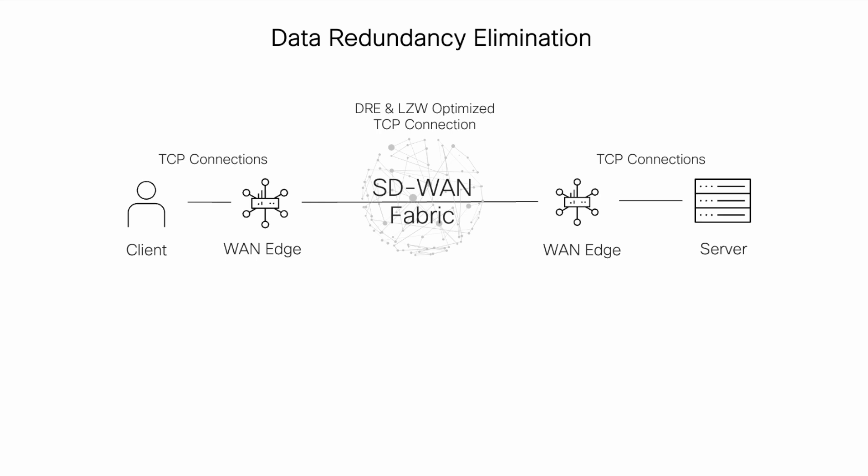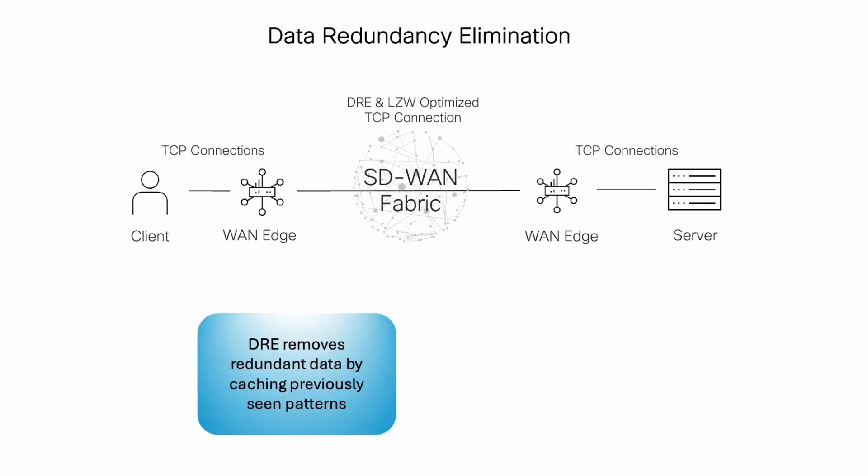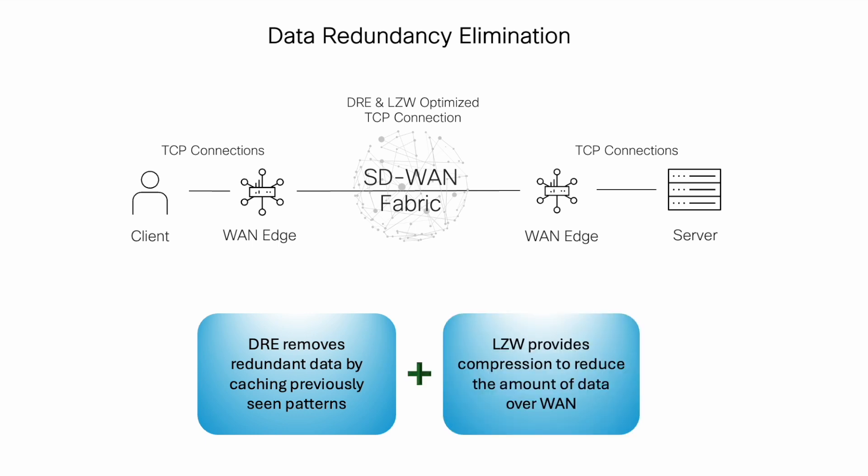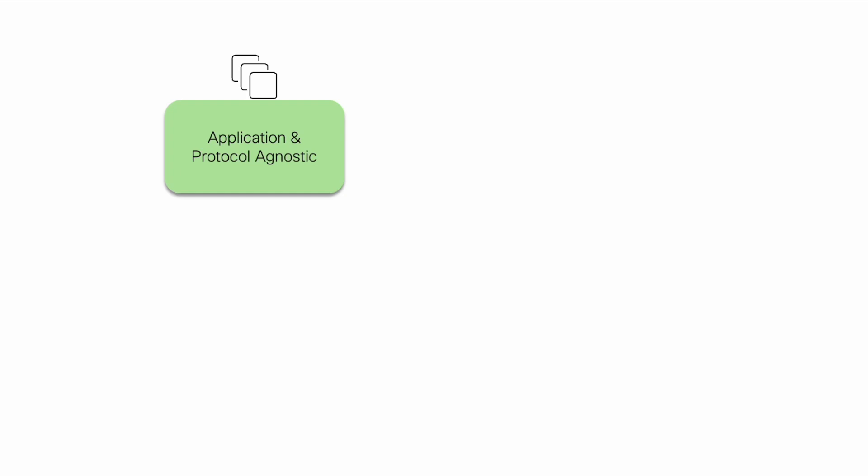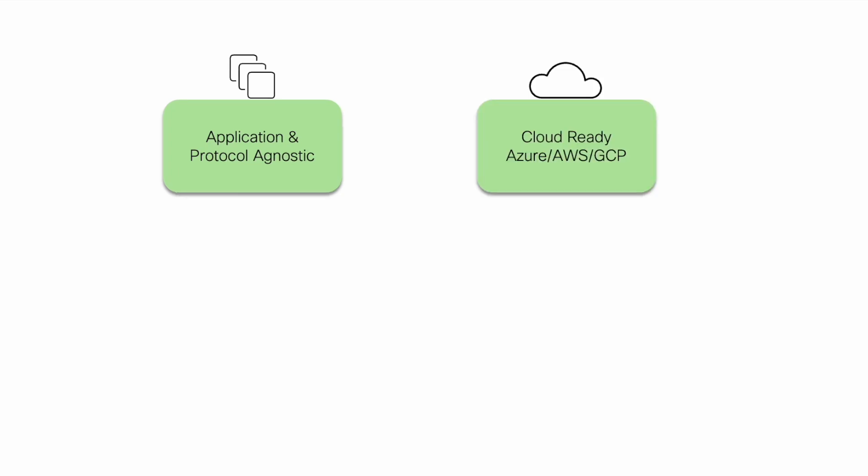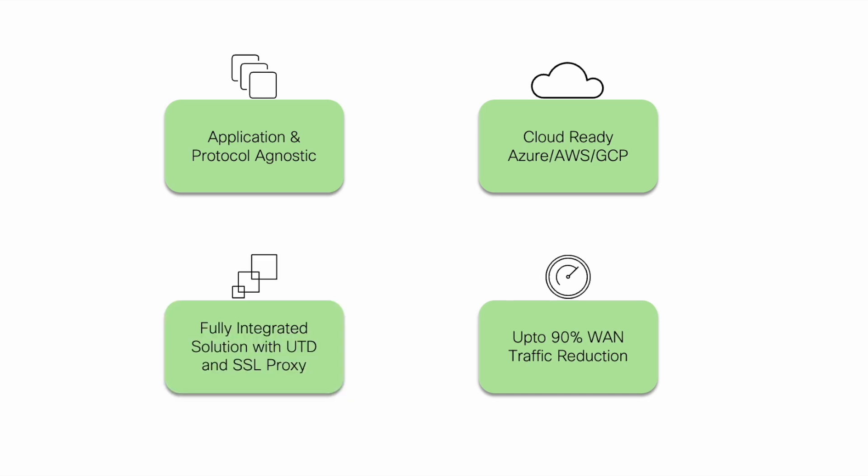which is a dual-sided solution that removes redundant data by caching previously seen patterns and compresses data using the LZW algorithm, reducing the amount of data over the WAN. It is application and protocol agnostic, is a cloud-ready solution offering up to 90% WAN traffic reduction, and offers a fully secure and integrated solution